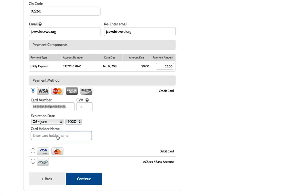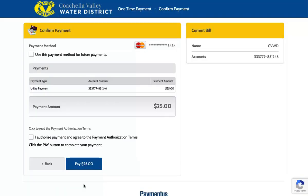Enter your cardholder name. Click Continue. Choose whether or not to save your payment method for future payments. Accept the terms and conditions and click Pay.